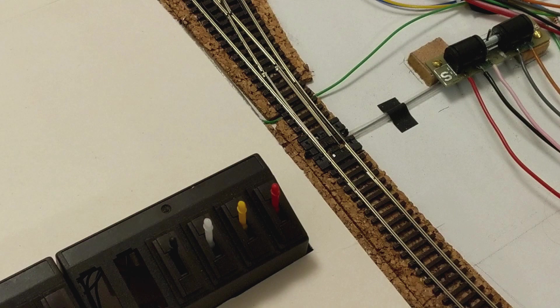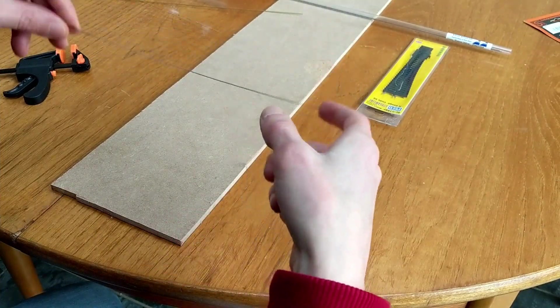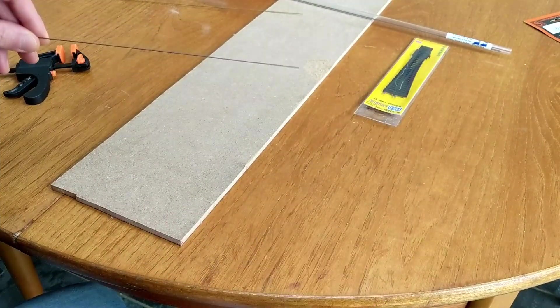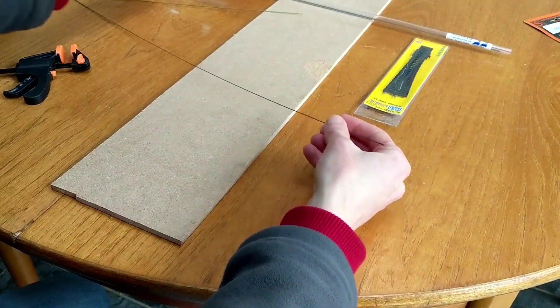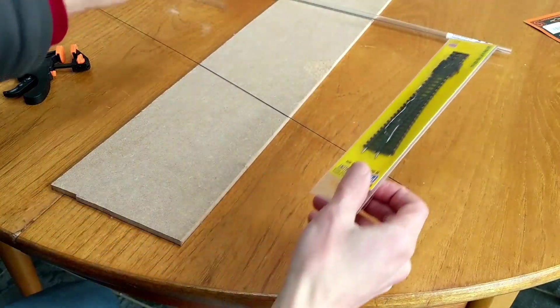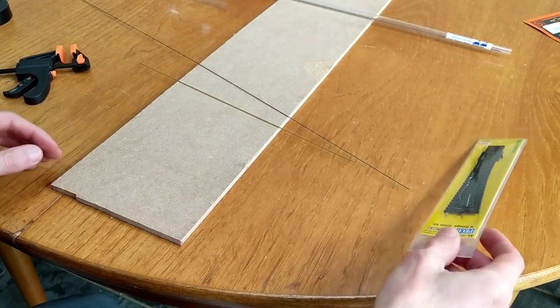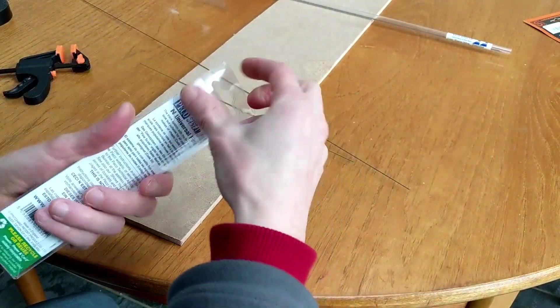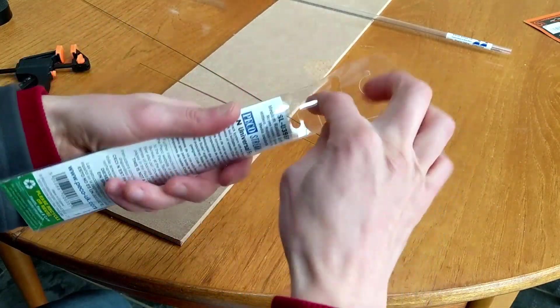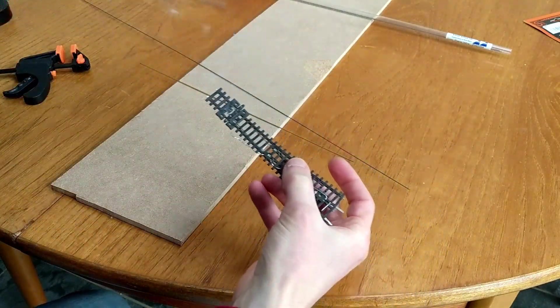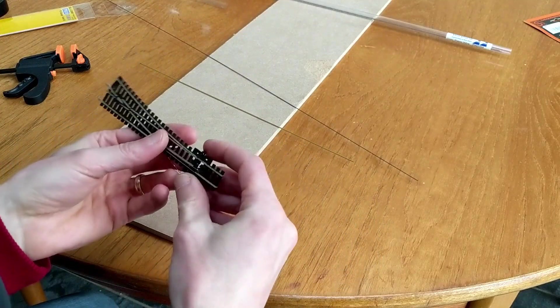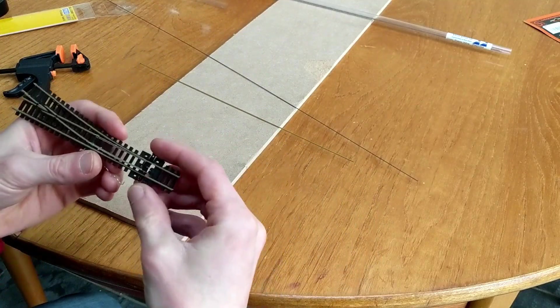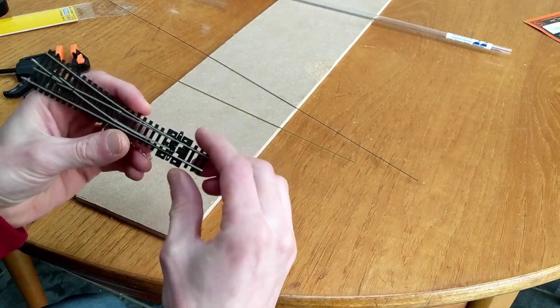My next challenge was going to be how to actually mount the point motors onto the board, and physically connect them to the points. I knew I wanted to do it all above board, but didn't really know how I was going to make the connection. Something I was sure about is that whatever I came up with, I wouldn't be accurate enough with my model making work or woodworking to align things accurately. So I needed something that would allow me to have a bit of play in where I put things and be able to make minor adjustments afterwards.